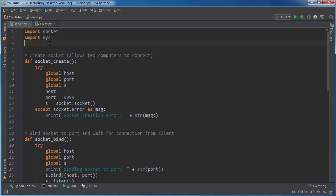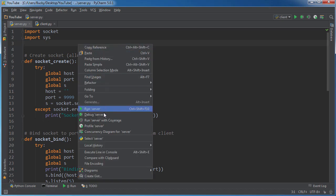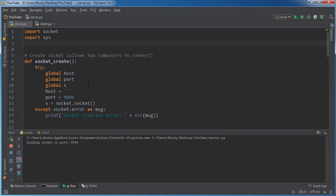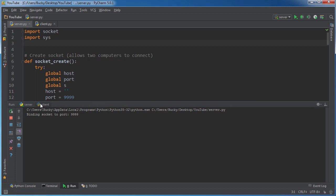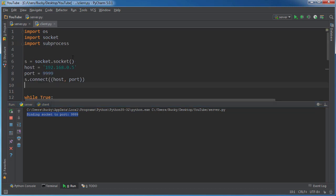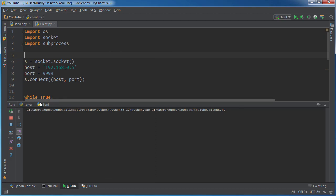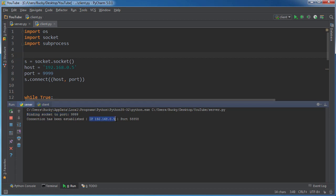So remember, the first thing you need to do is you need to start server.py. Since these are essentially two different programs that are going to be running on two different computers, I'm just testing them on my computer right now. So this is server.py, it's running and it says alright, our socket is bound to the port. I'm going to go, and now what you want to do is run client.py. So this client, once I run that, look back on our server. It says connection has been established with the IP address.